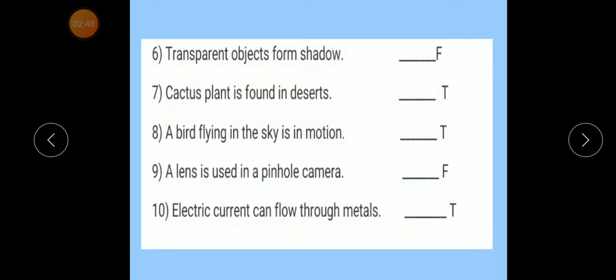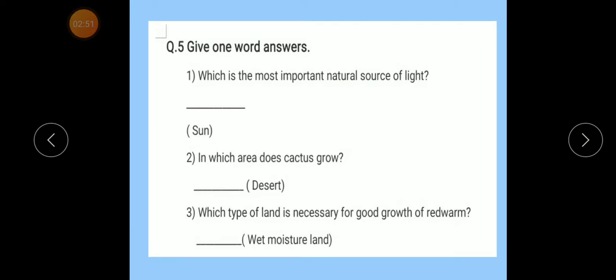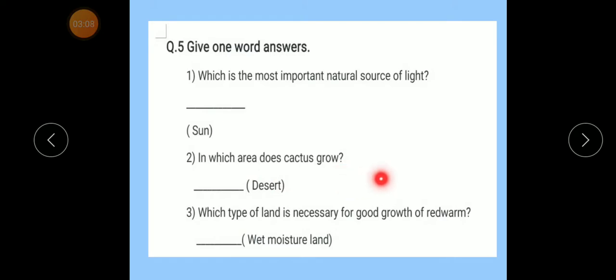Now question number 5: Give one-word answers. Number 1: Which is the most important natural source of light? Number 2: In which area does cactus grow? The answer is: Desert.